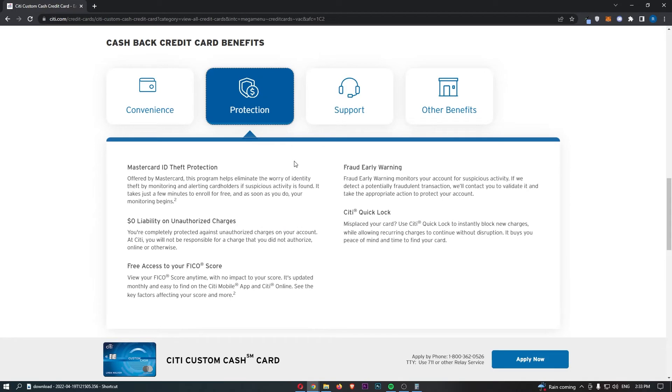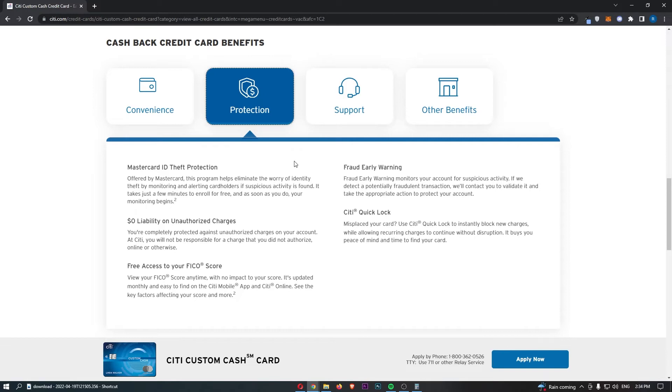In terms of protection, we have, it's a MasterCard, so we have ID theft protection. $0 liability on unauthorized charges, which is like if you get your card stolen or hacked, 0% liability. If you didn't do these charges yourself. Free access to your FICO score.